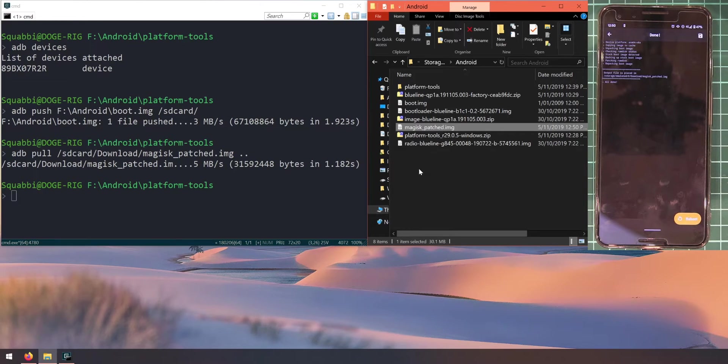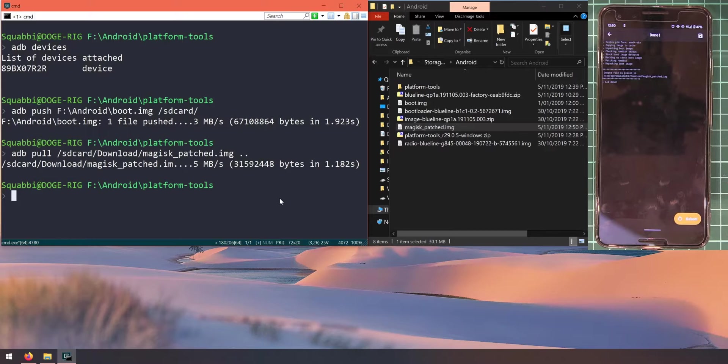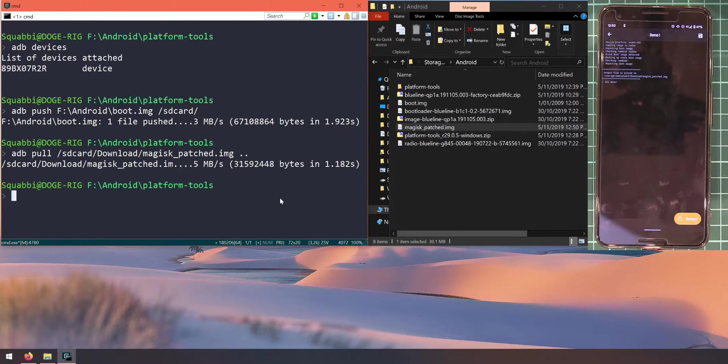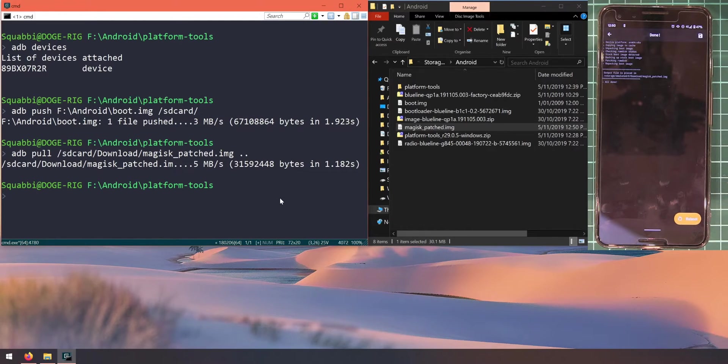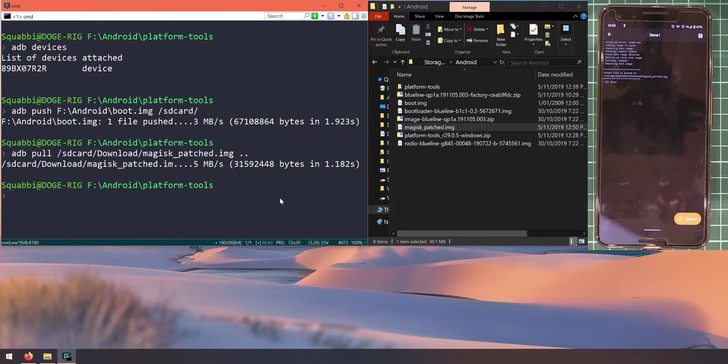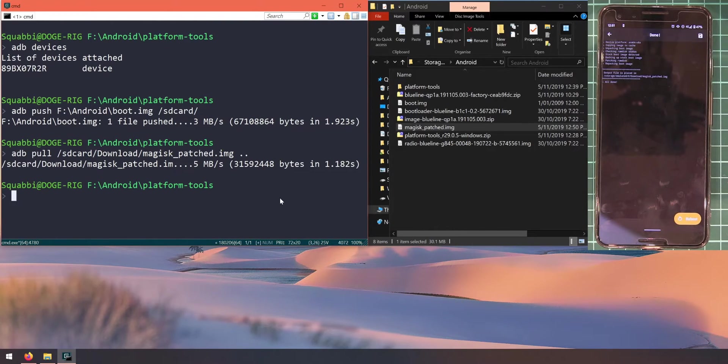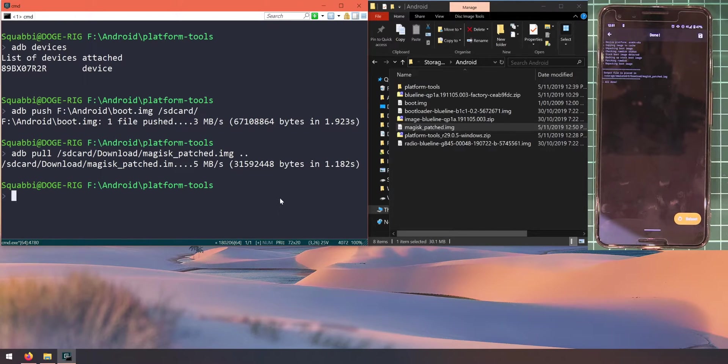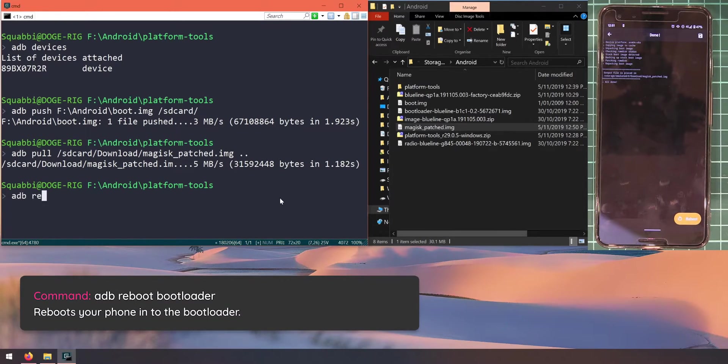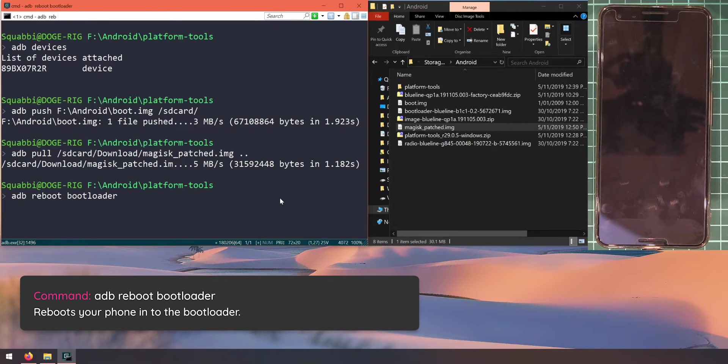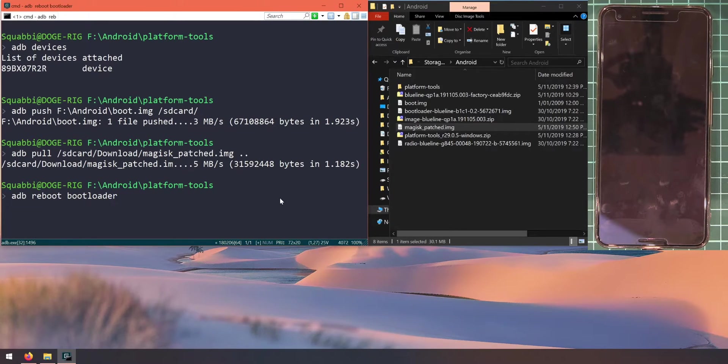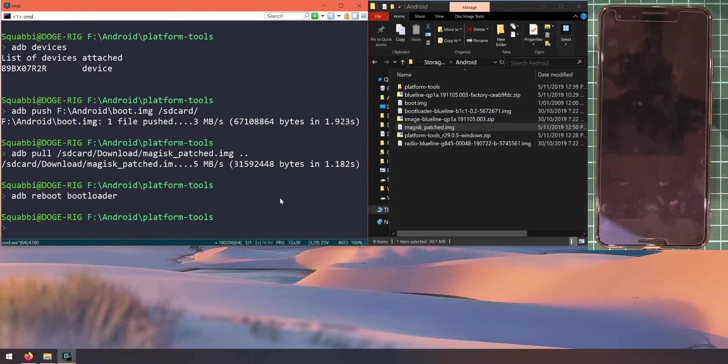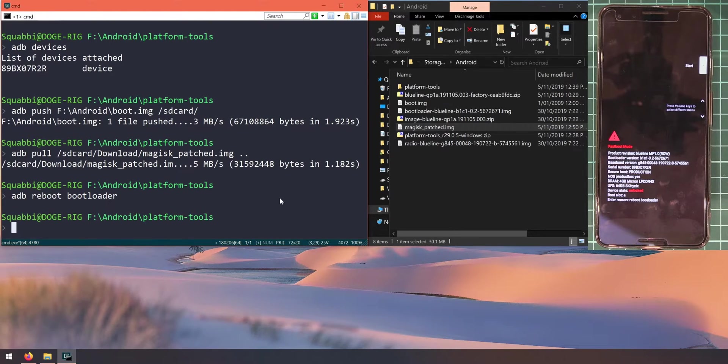Once you have that done, we can now reboot our phone into the bootloader where we'll finish up updating. Before this, I recommend that you back up anything that you need, any important data, because there is a potential that your phone might require a factory reset or it just doesn't boot up. I recommend that you make a backup just before you reboot and do the update as usual. Once you've done that, let's reboot our phone into the bootloader. We can type in adb reboot and then space and then type in the word bootloader and hit enter. Alternatively, you can turn off your device and hold the power and volume down buttons together until your phone boots into the bootloader.